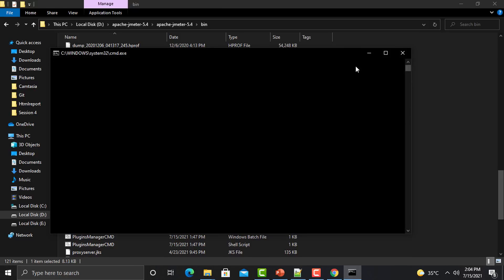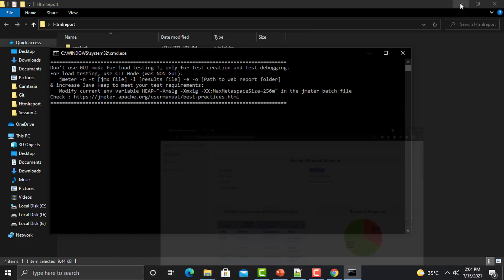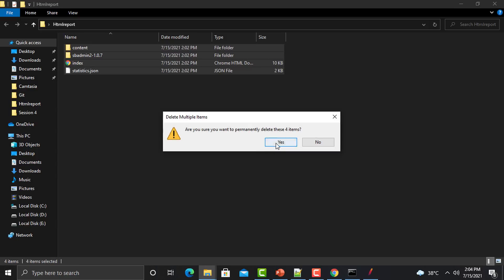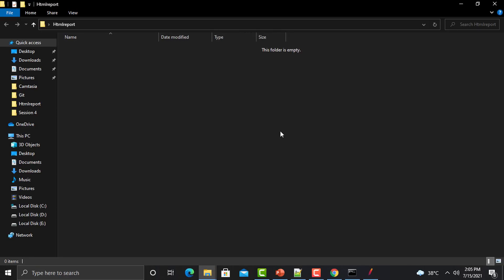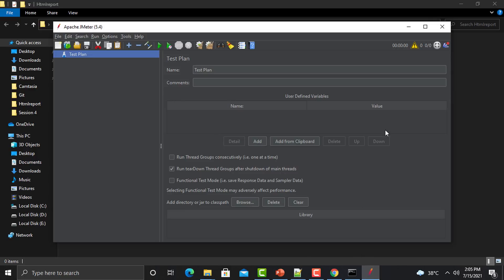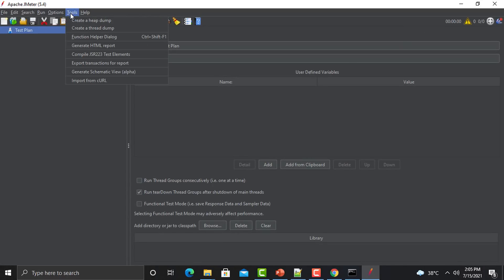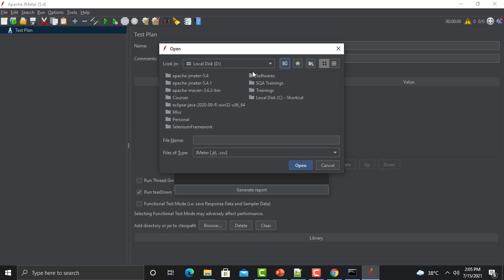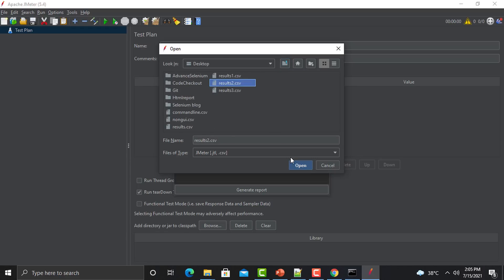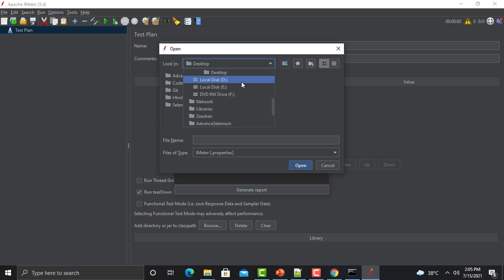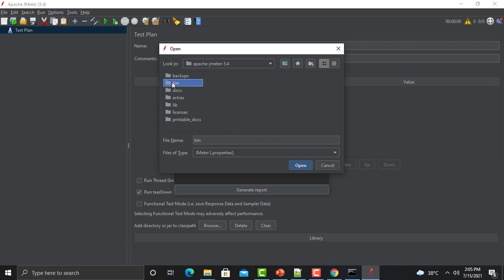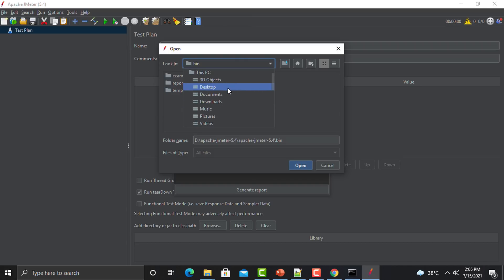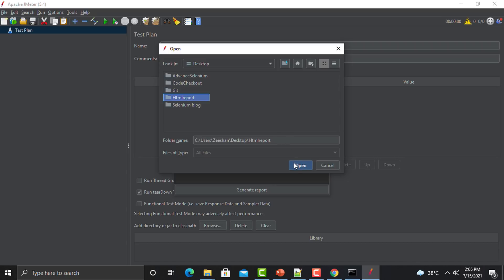While JMeter restarts, I'll go to the HTML report folder and remove the existing files. Now go back to JMeter, go to Tools, click Generate HTML Report, and provide the same results2.csv file. Select the user.properties file from the bin folder of JMeter, and then select the output folder on the desktop — the HTML report folder. Now click Generate.